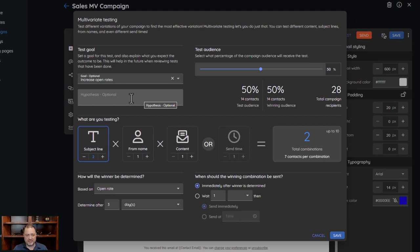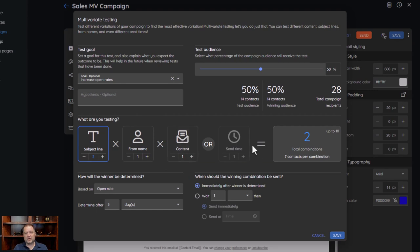The reason we call it multivariate is because in traditional A/B testing you have version A and version B — that's where the A/B came from, two versions you're going to test. In our system you can have multiple versions — in fact, up to 10 versions. And those versions can be for more than one change: you can have subject line, from name, content, or send times. You can test with multiple versions in up to 10 different combinations.